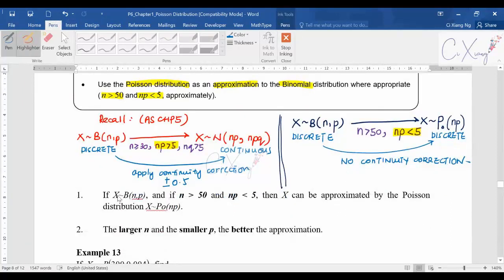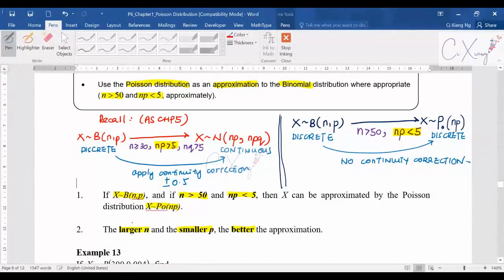In your notes, you can highlight: if X is binomially distributed and n is greater than 50 and np is smaller than 5, then you can change it to Poisson with mean equal to np. Also note that if n is larger and p is smaller, the approximation is better. This is important because exam questions may ask what you can adjust to increase the accuracy of the approximation — the answer is a larger n or a smaller p.